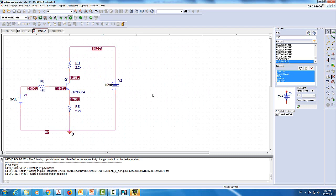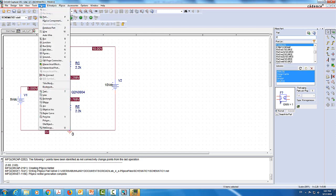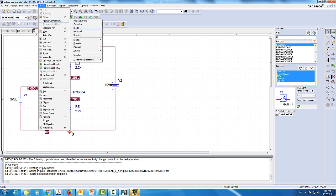Now I want to simulate the same circuit using a dependent source. I'll build this circuit on the same file. The transistor will be modeled with a dependent current source that depends on the base current — we are looking for a current-controlled current source (CCCS). One way is to come to parts and use the letter F, which stands for current-controlled current source. The other way is to go to Place, then B-SPICE components, then Source, then Control Devices, and choose CCCS.